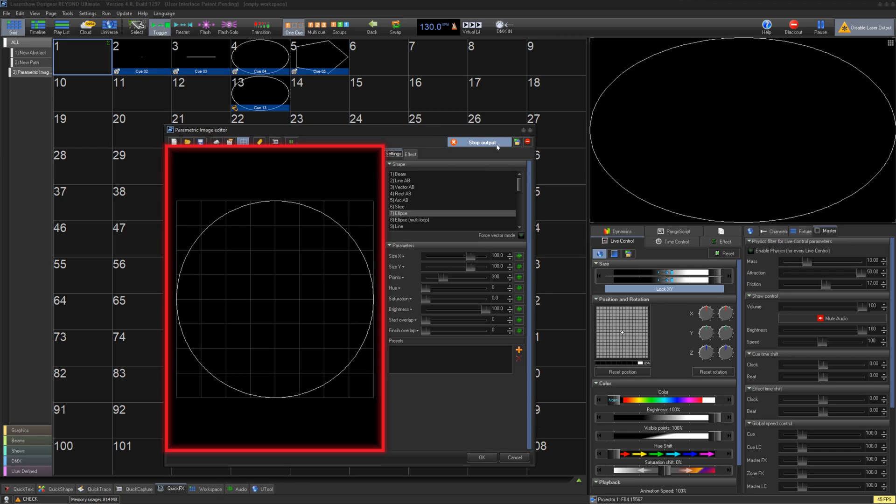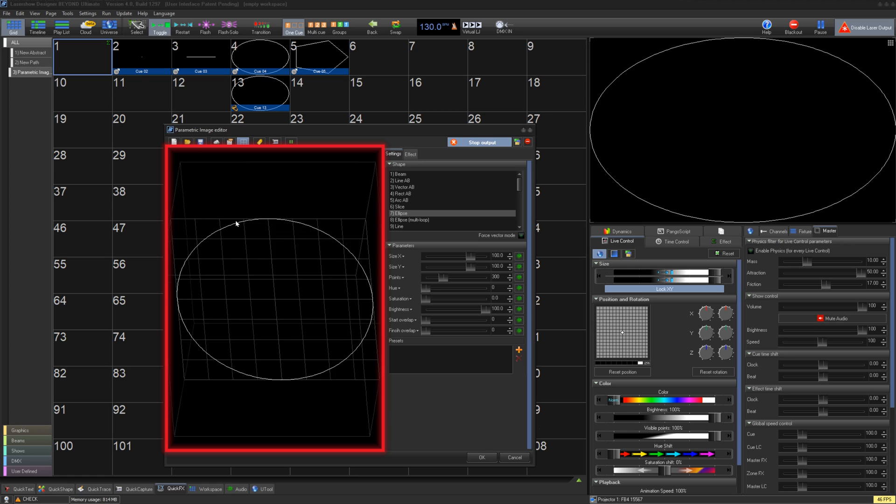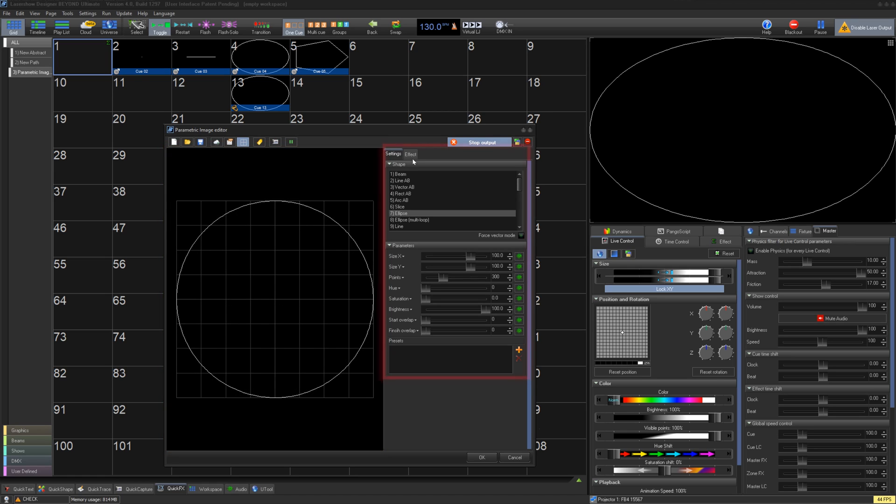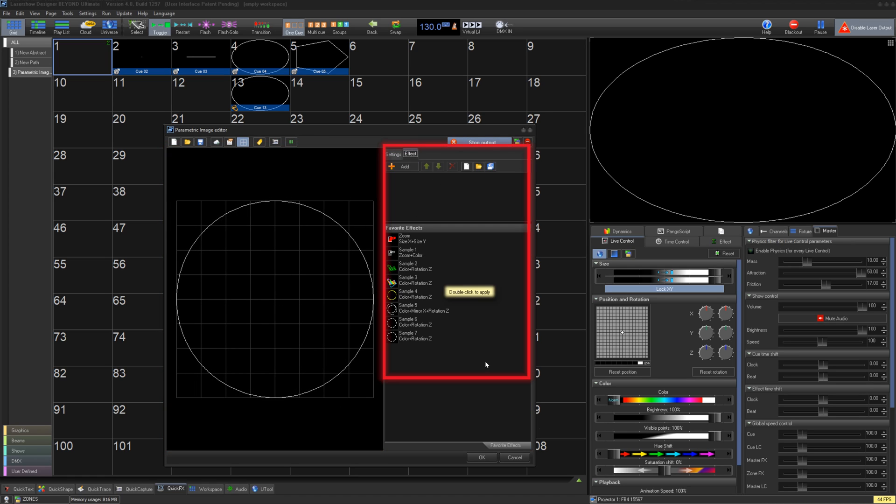On the top right you have a show it now and zone selection. On the left area you have the preview for your shape, and on the right we have your shape settings under the settings tab and all of your effects under the effects tab.